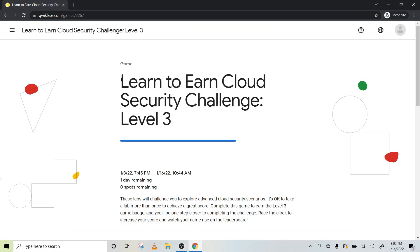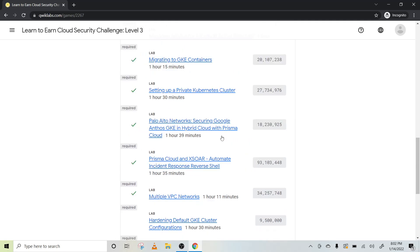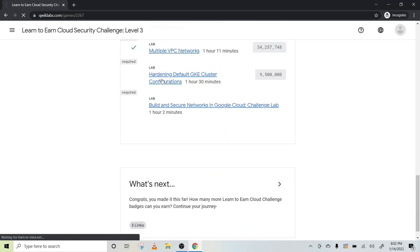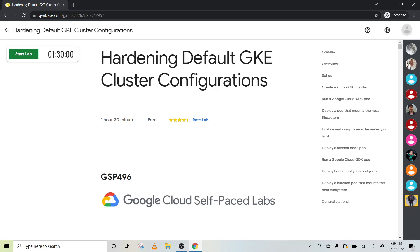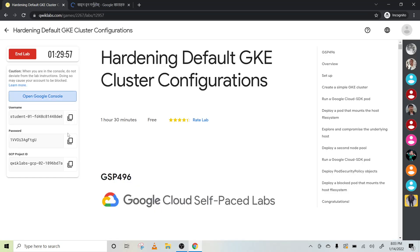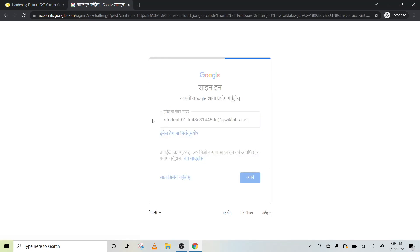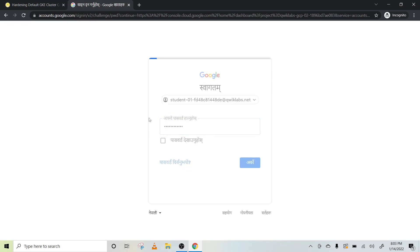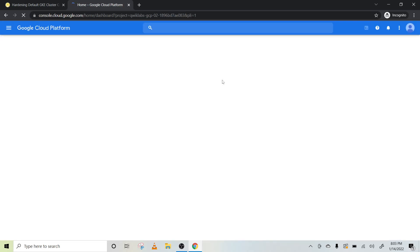Hey guys, welcome back. This is Level 3, Part 1 of the security challenge lab. Let's start today — we'll try to complete this: hardening the default GKE cluster configuration. It will take a little time. Now it is ready. Copy this password, click on the agreement. Okay, no problem.